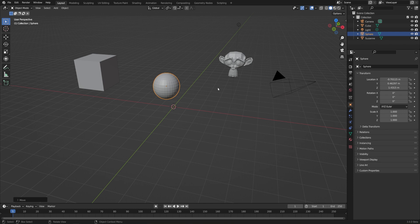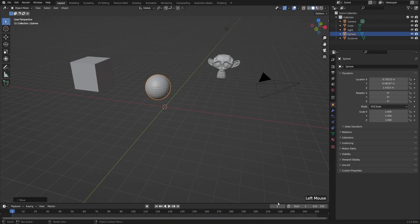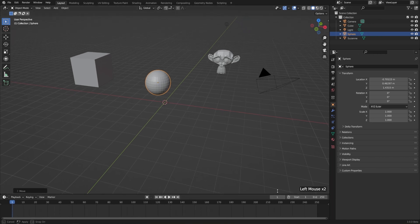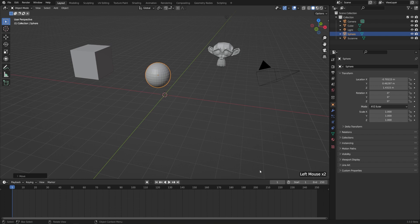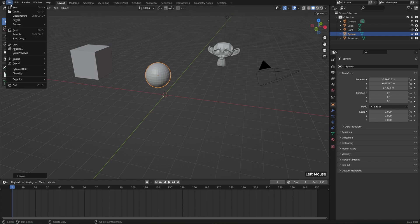One is that it'll also save your UI layout. So if I really like to work with a wide properties editor and a really tall timeline here, then when I go ahead and hit Control-S, it'll save that in the file.